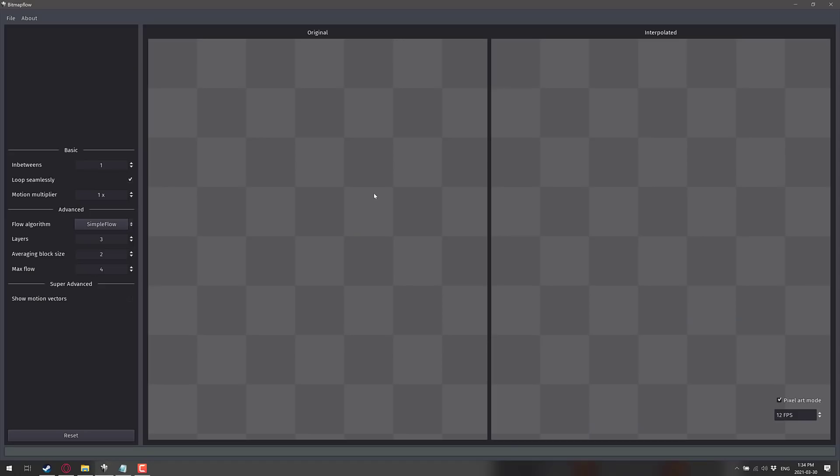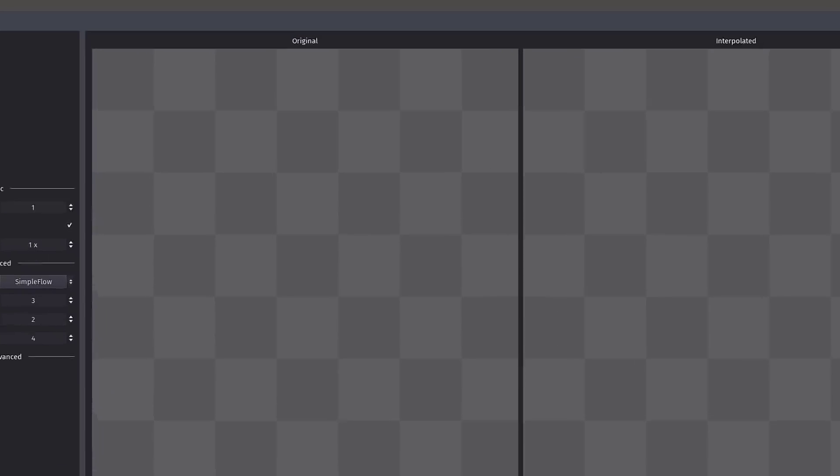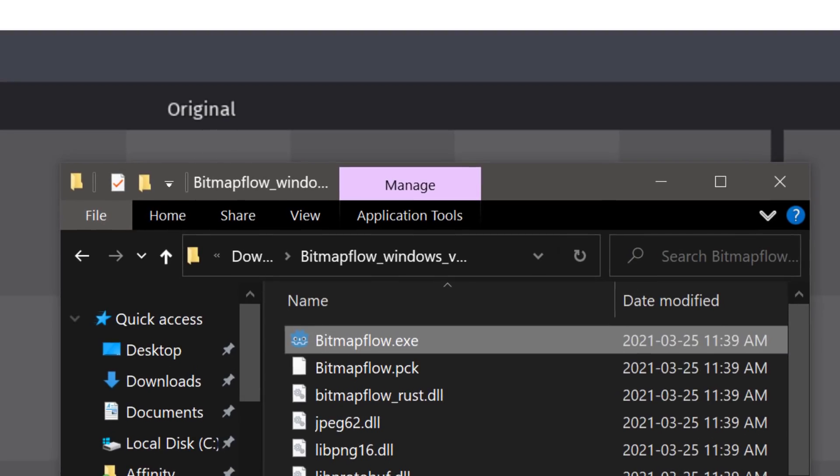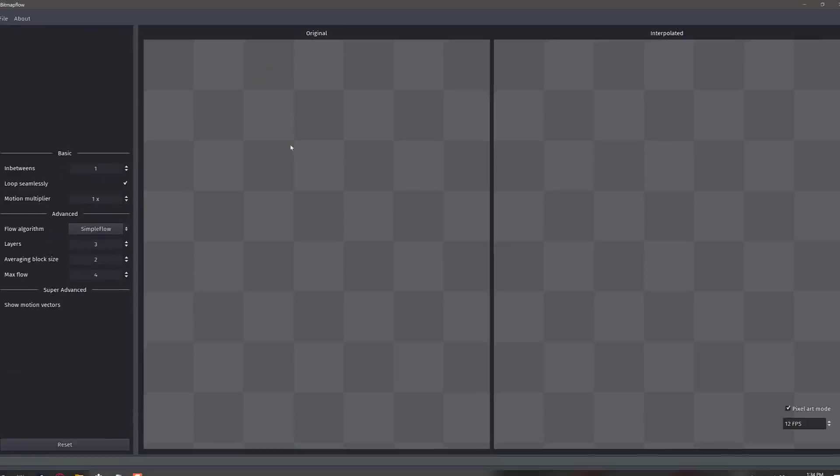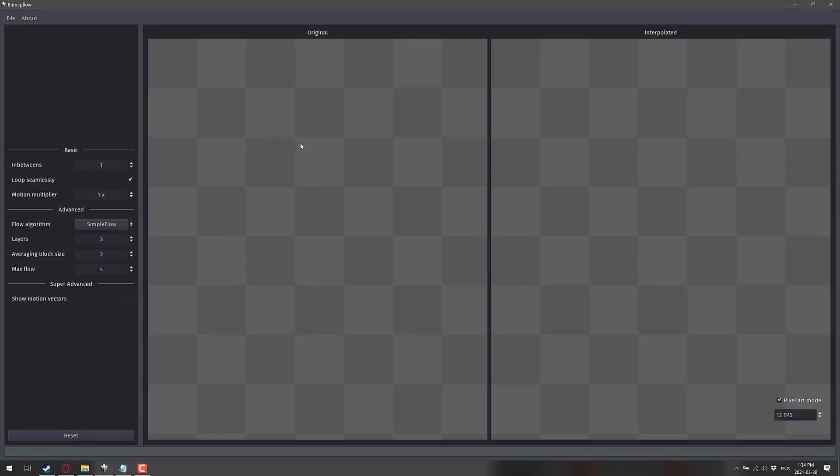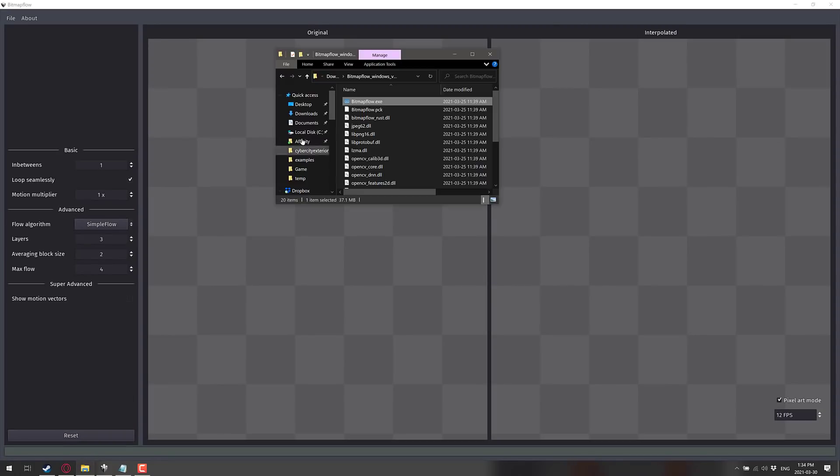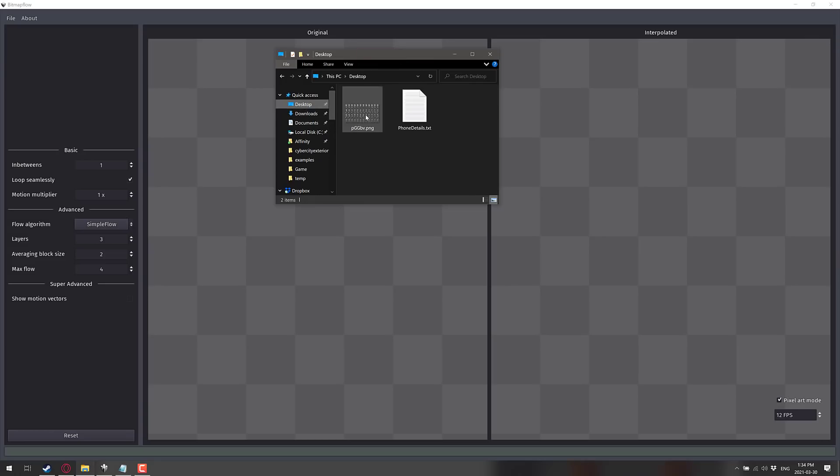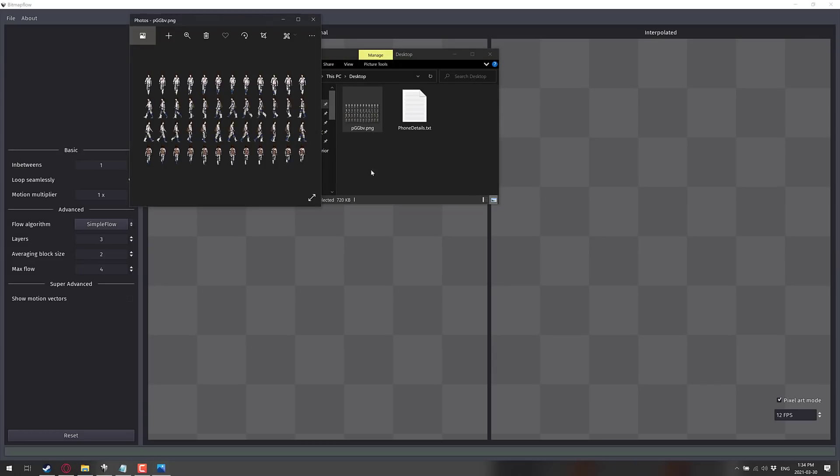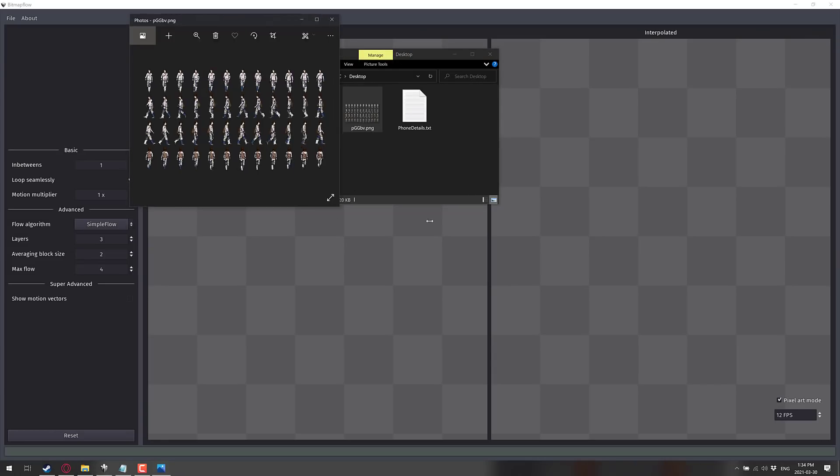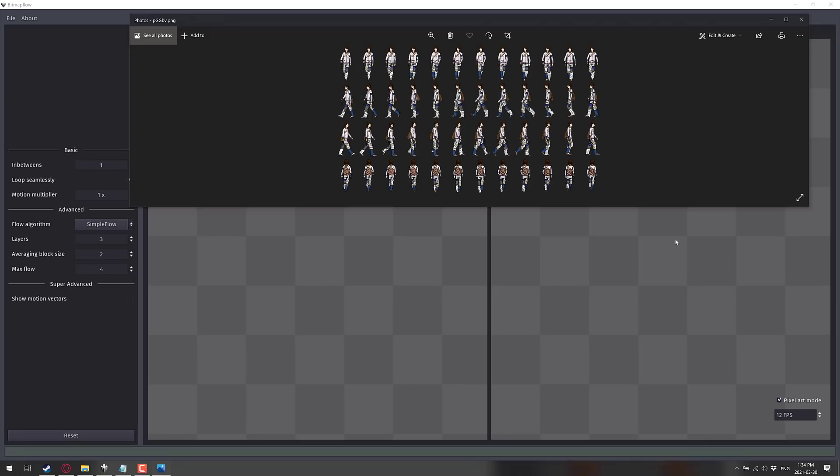Instead, let's do a demonstration. Here you can see Bitmap Flow's user interface, and yeah, it's immediately recognizable as the Godot project, pretty much because of the default grays and the fonts being used. You'll also notice when you launch Bitmap Flow, there's the Godot logo on the icon. So anyways, how do you use this? Well, what you need is an animation of sorts. What I have here is someone I randomly grabbed off the interwebs, you can see it right here.